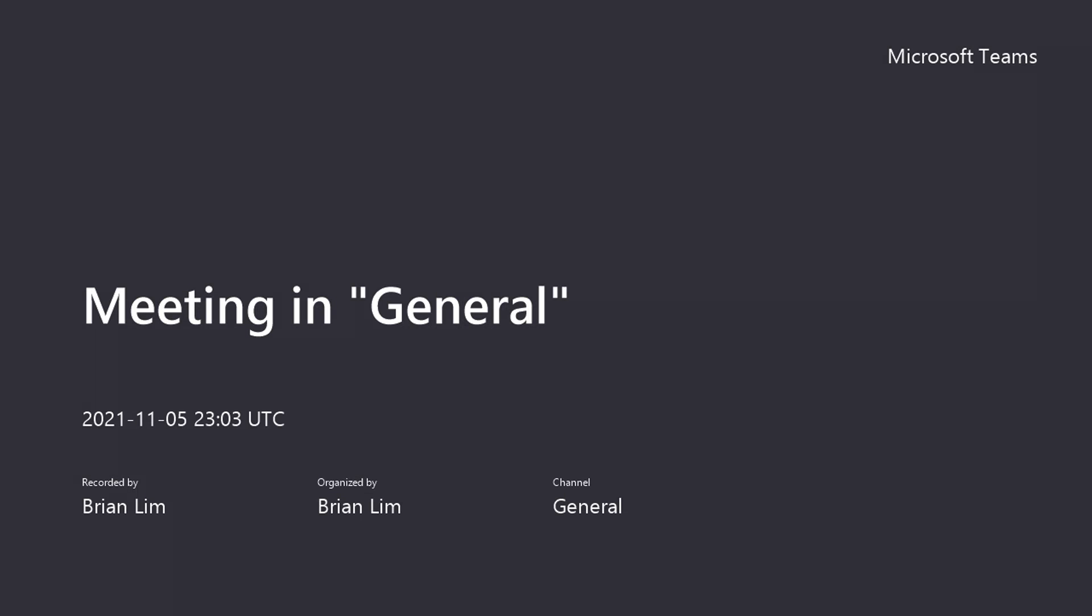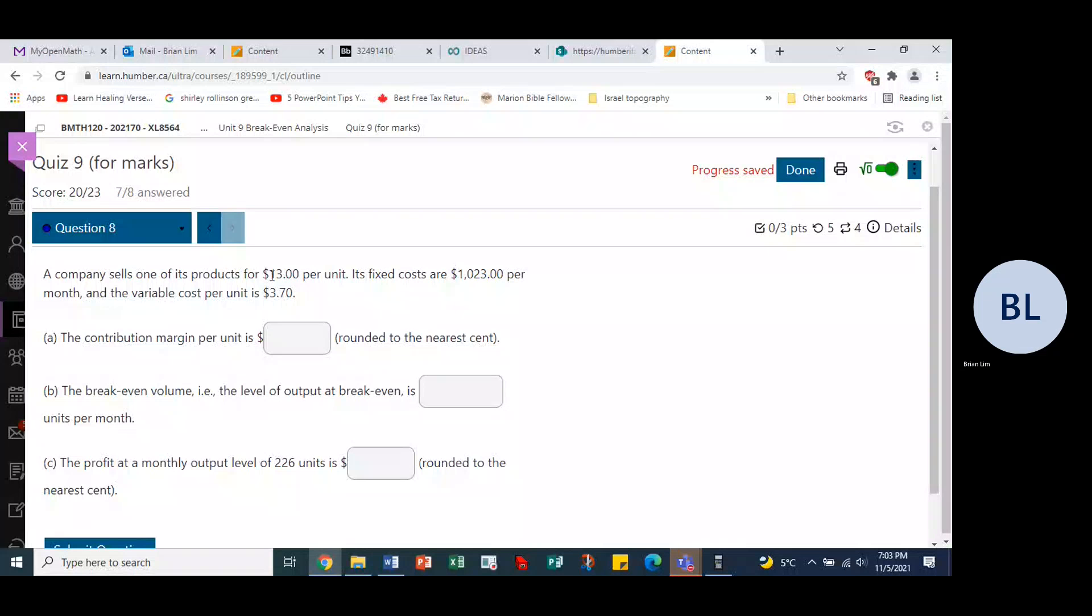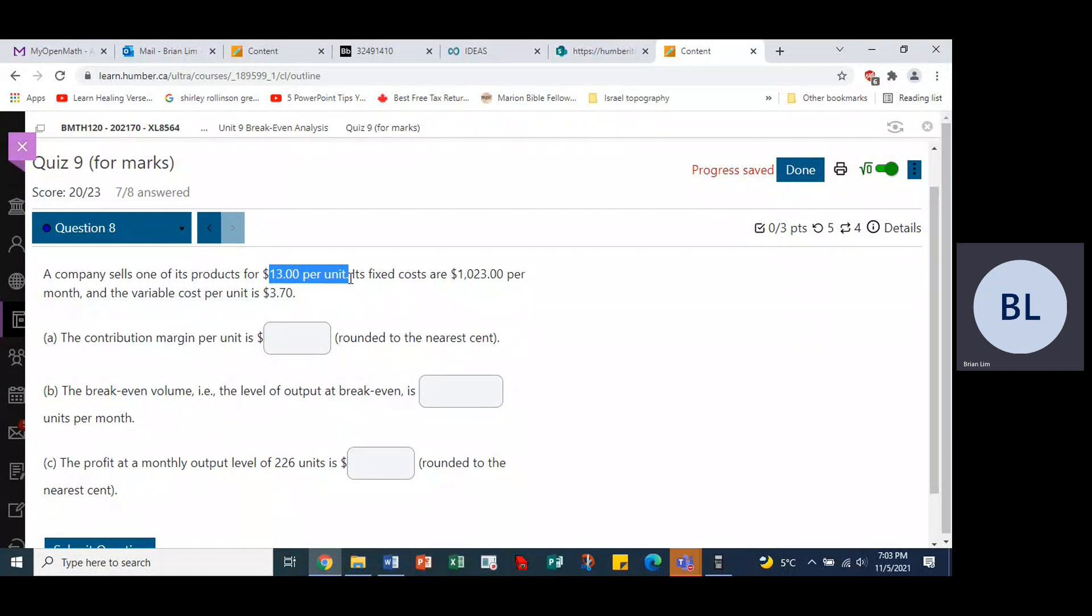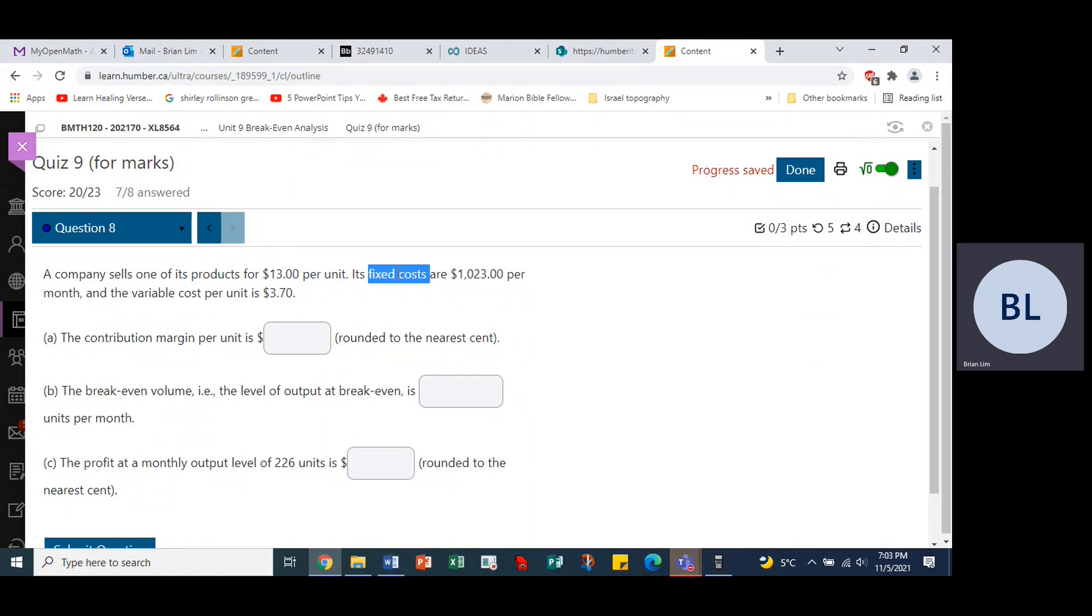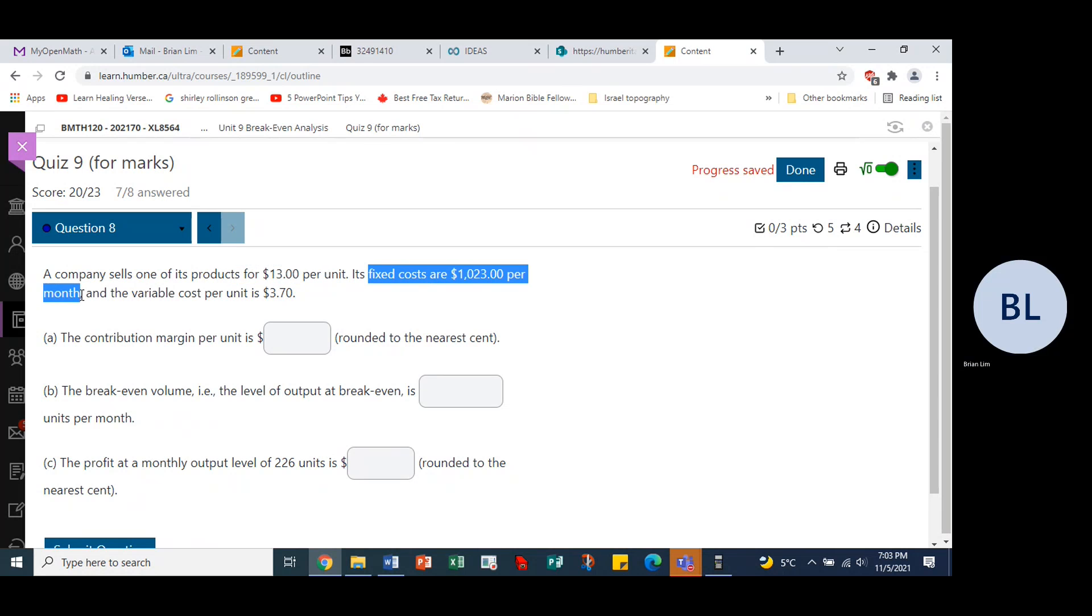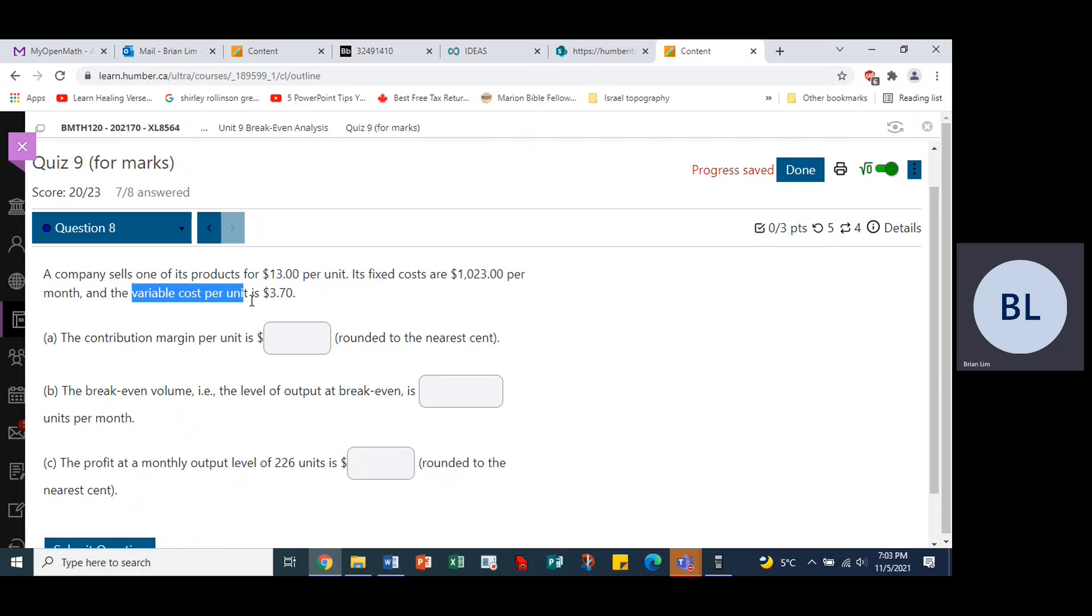It is nine, question eight. The company sells one of its products for $13 per unit, fixed costs are $1,023 per month, and the variable cost per unit is $3.70.